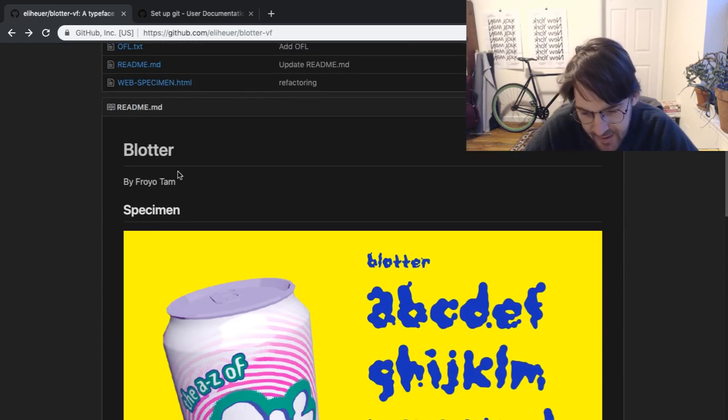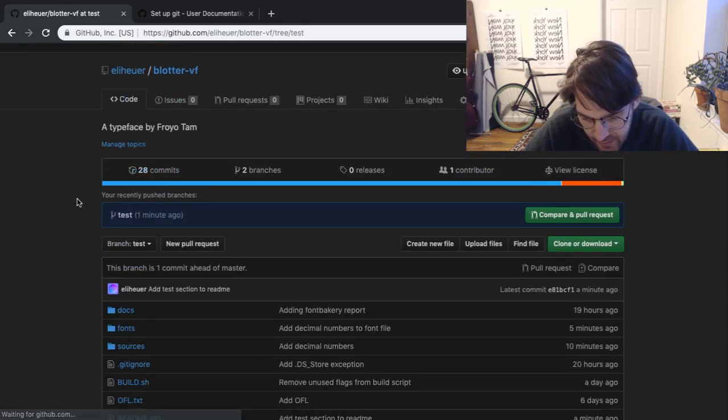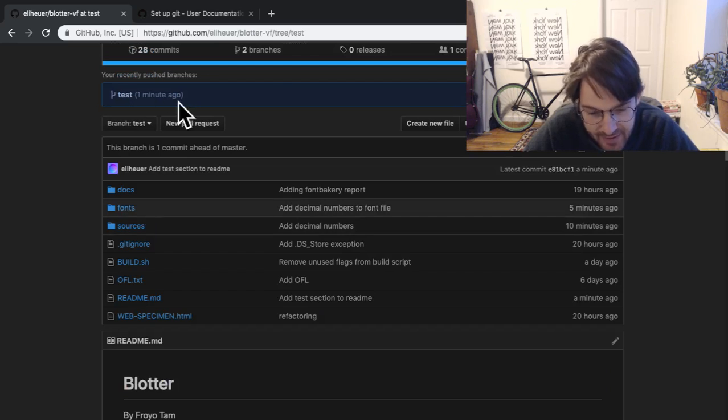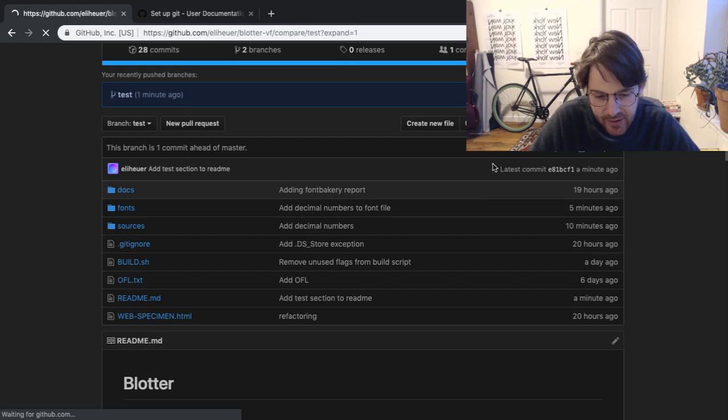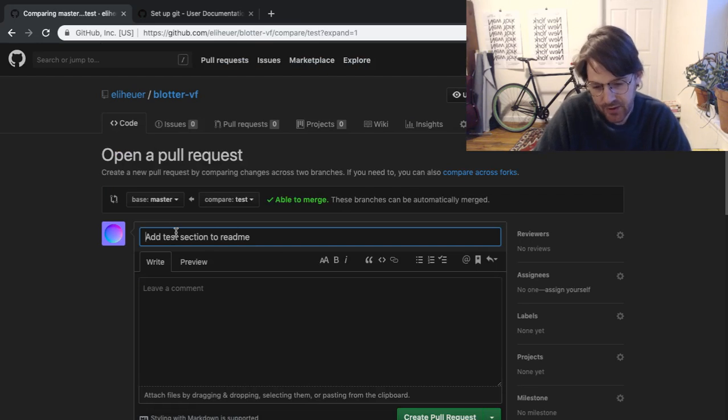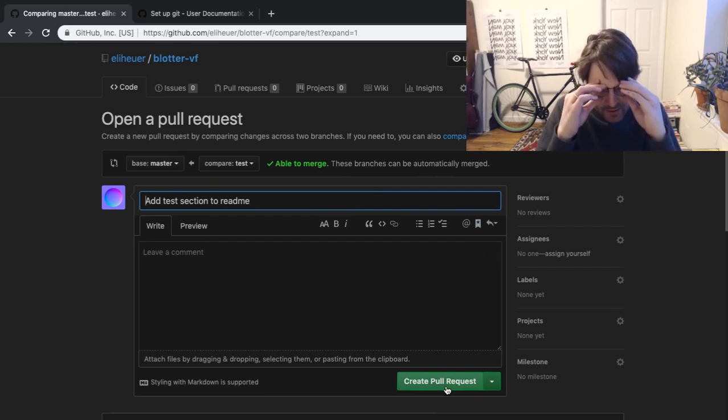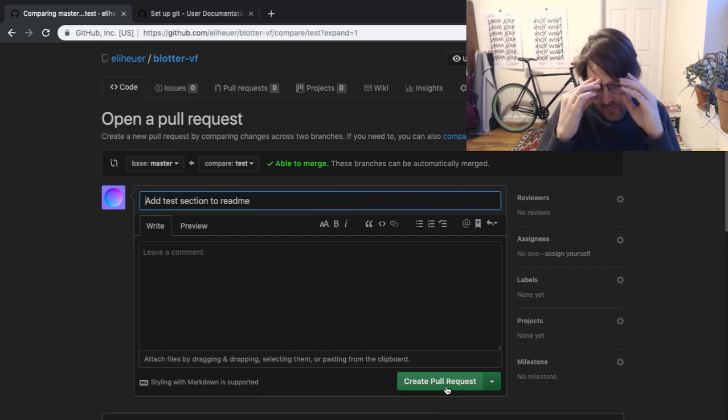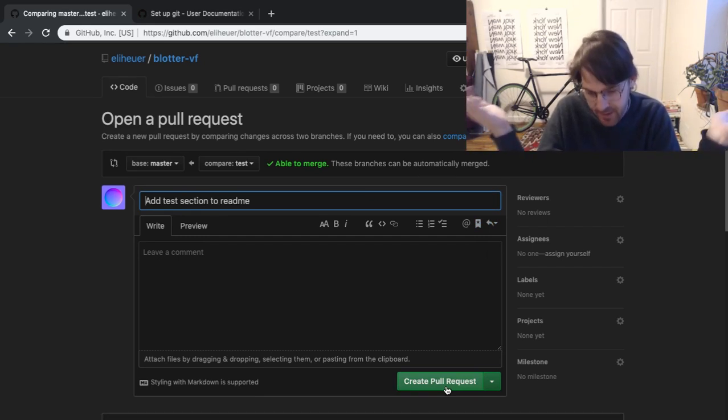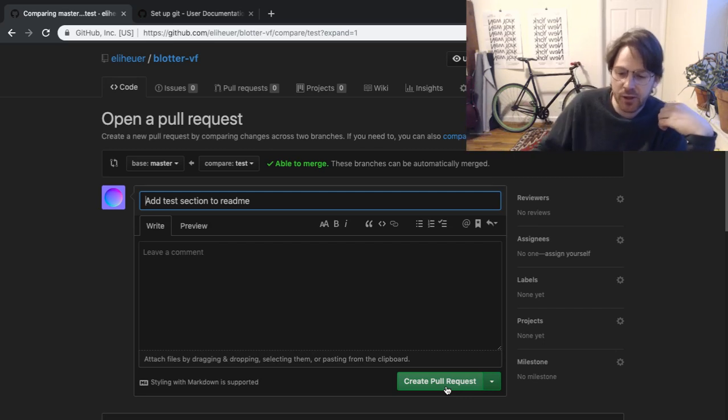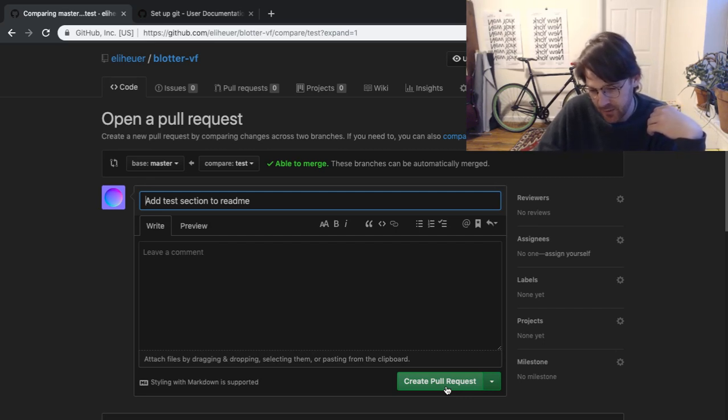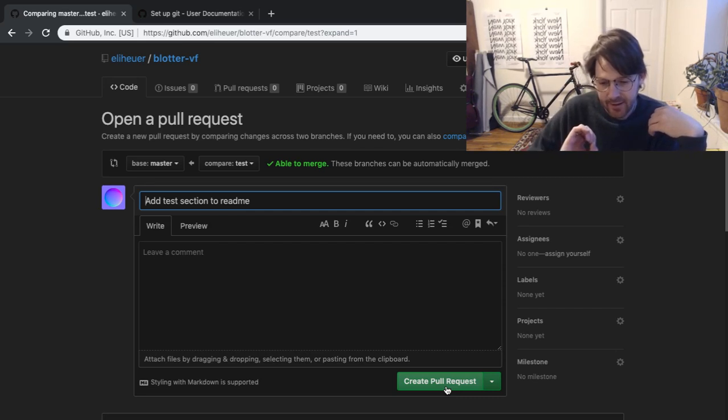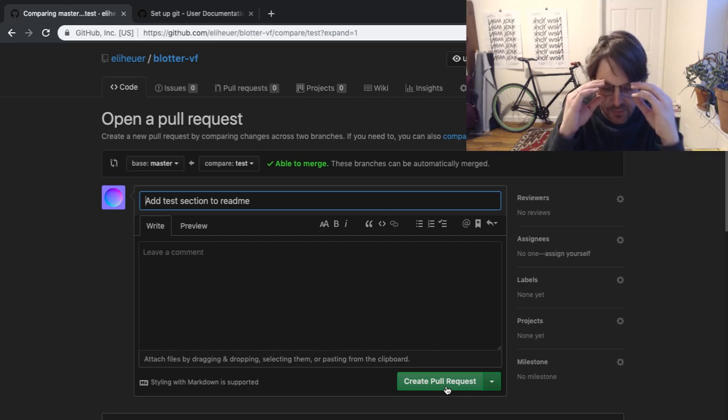Now you see here, it just says blotter by Froyo Tam, and here's the specimen. Let's switch to the test branch, and yeah, so here's our little test. Using this up here, if we're happy with that test, we can click compare and merge, and we'll just write what we did right here and create a pull request. This is super important because if you're working with fonts and you're doing something like updating a font on Google Fonts or something similar, a lot of times that's done with a pull request. So I'll make a branch of a font, maybe I will branch the Google Fonts repo, I will make updates to the font, and then I'll make a pull request to the master repo, and that has to be reviewed and merged.